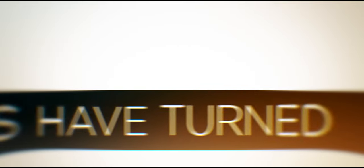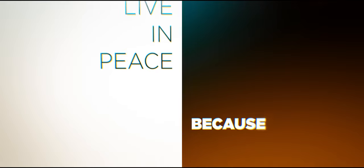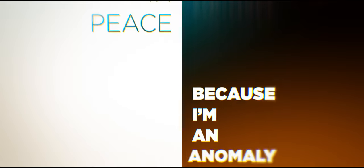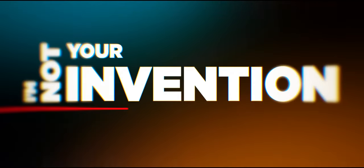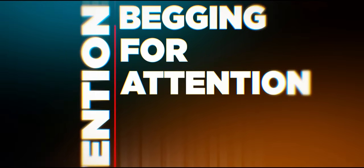You thought I was your masterpiece, but things have turned out differently. And we will never live in peace because I'm an anomaly. I'm not your invention, begging for attention. You cannot